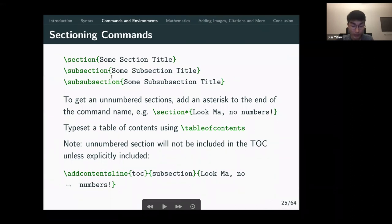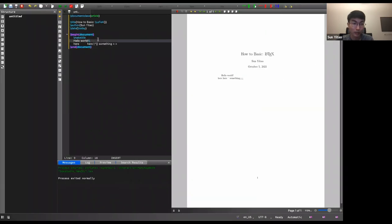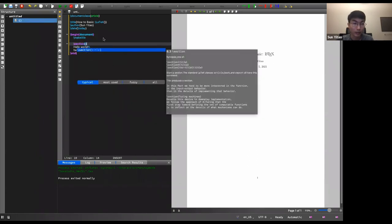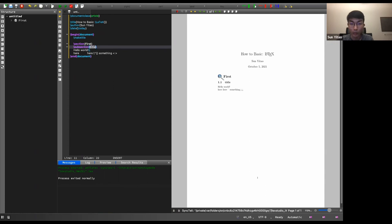Sectioning in LaTeX is like headings in HTML — h1, h2, h3. You have \section, \subsection, and \subsubsection. These automatically generate section numbers, so you'll get 1, 1.1, 1.1.1, and so on. LaTeX will also automatically generate a table of contents — you just add \tableofcontents and it updates automatically when you add new sections.